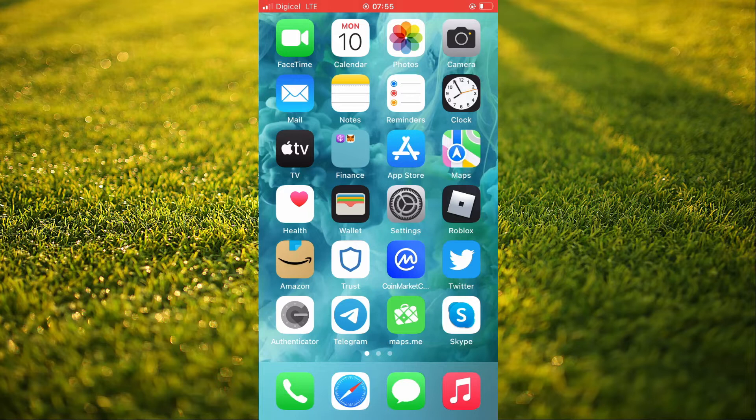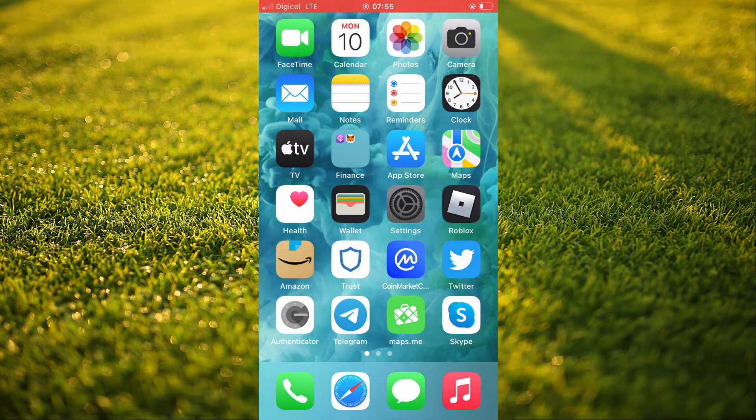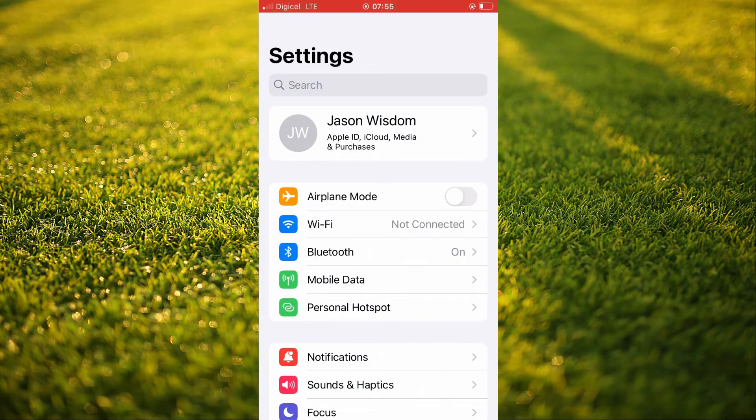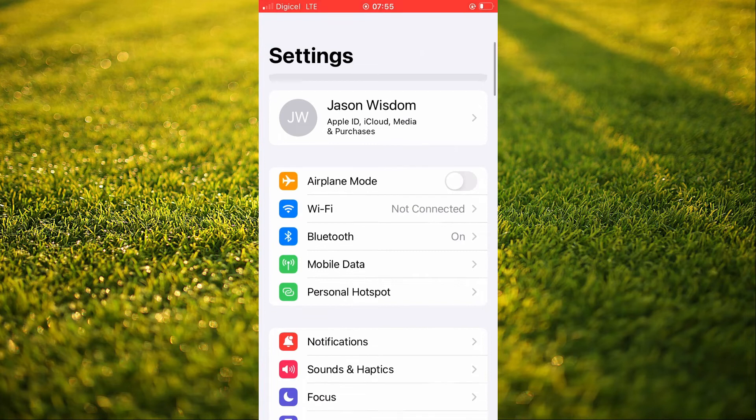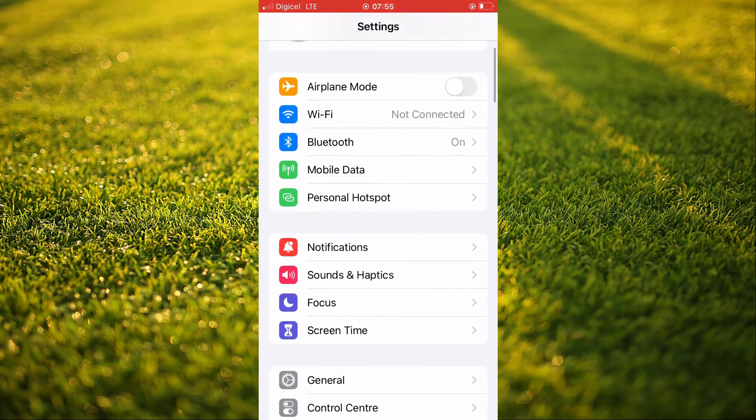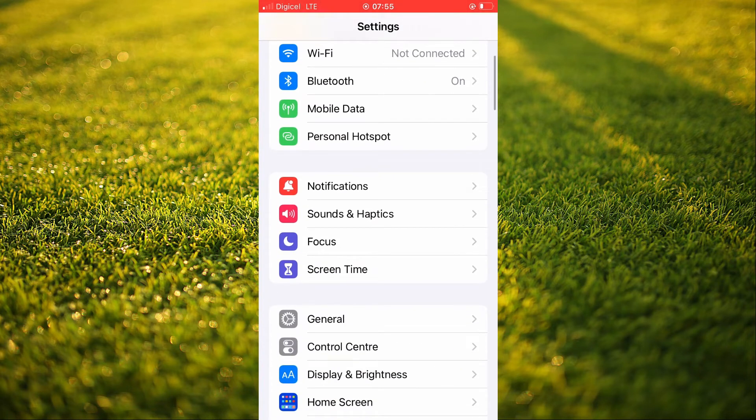The first thing that you'll need to do is go into settings. Once in settings, you're going to scroll down and select screen time.